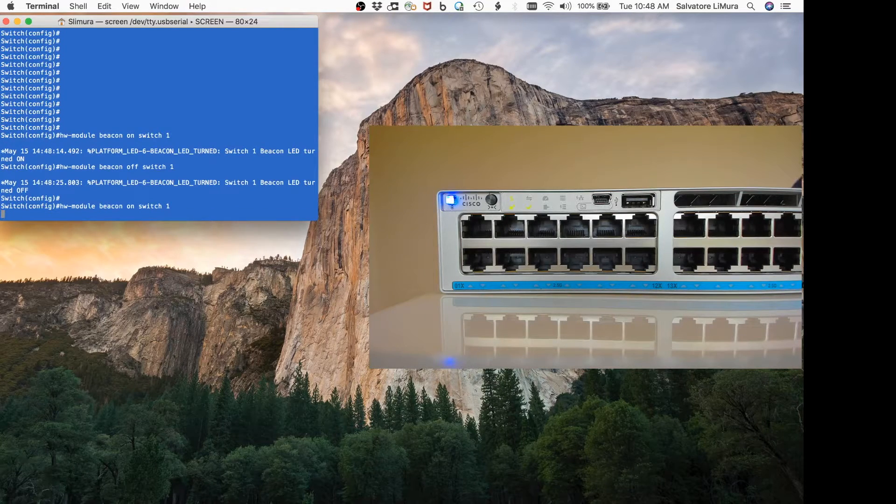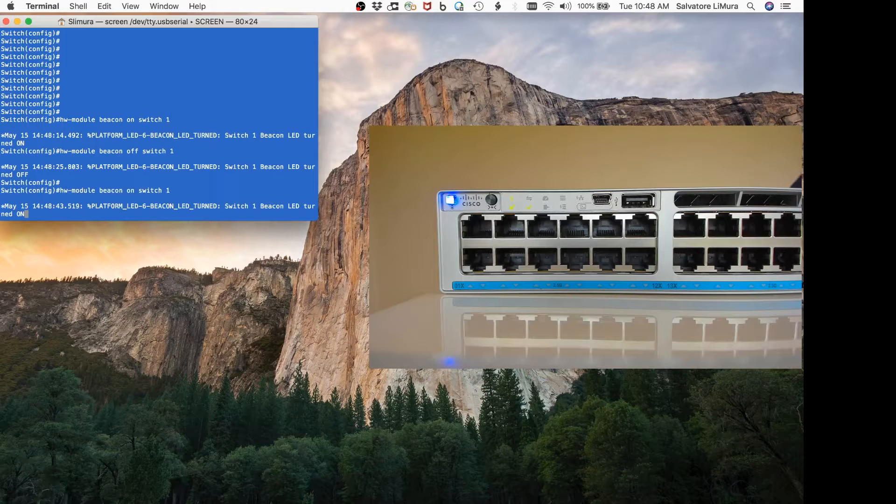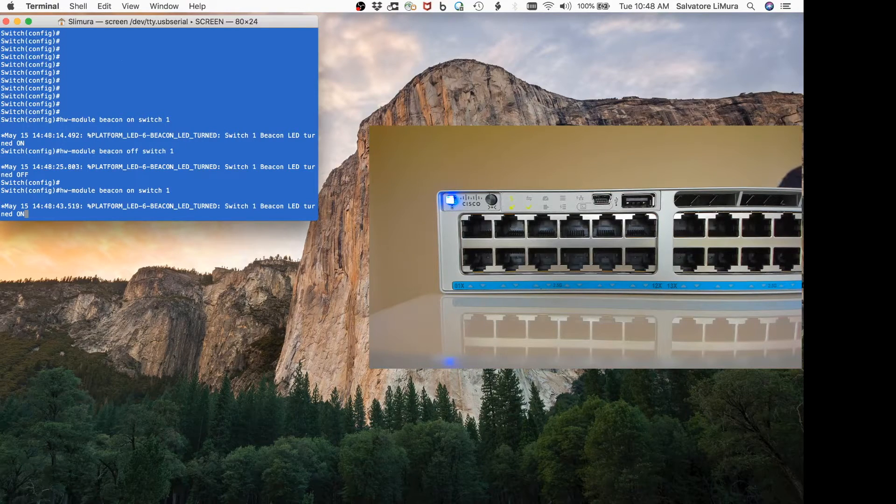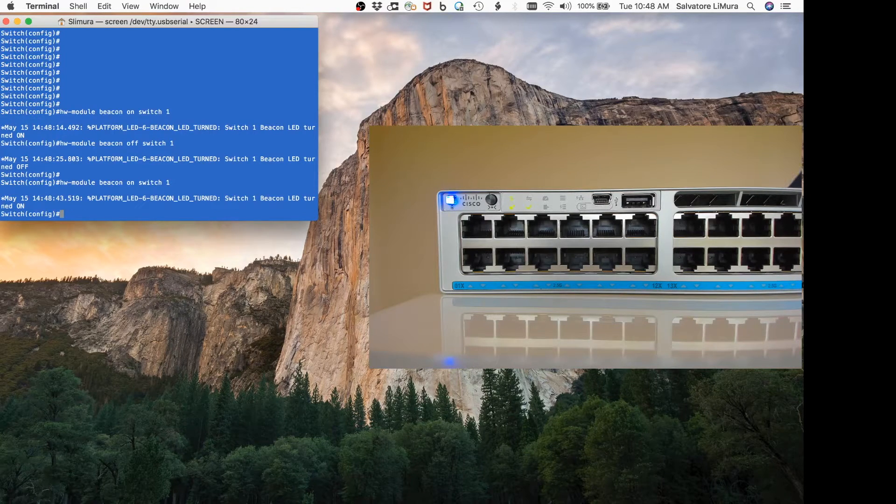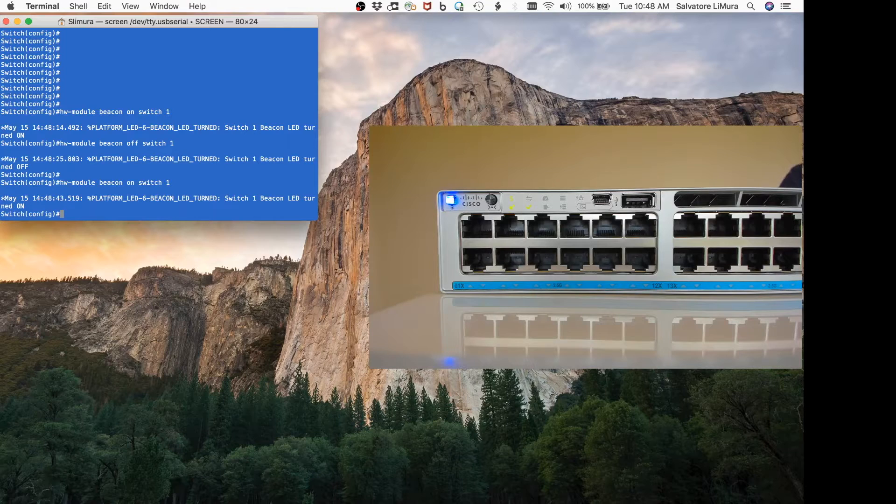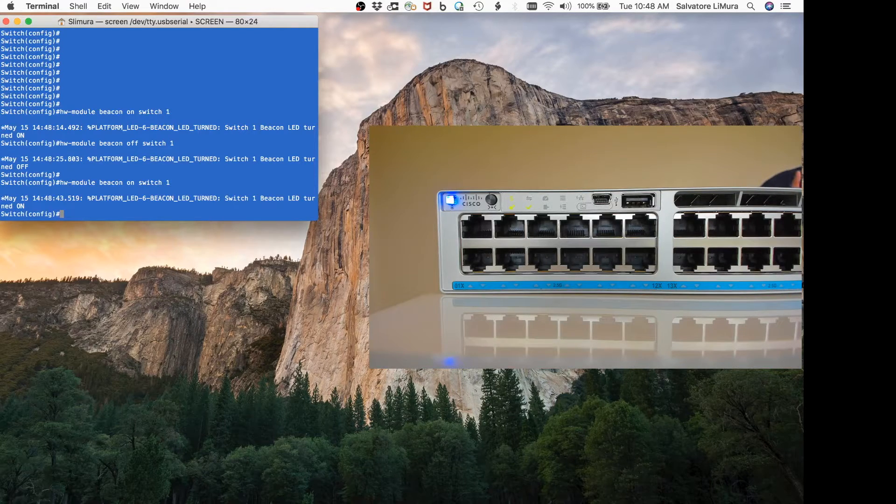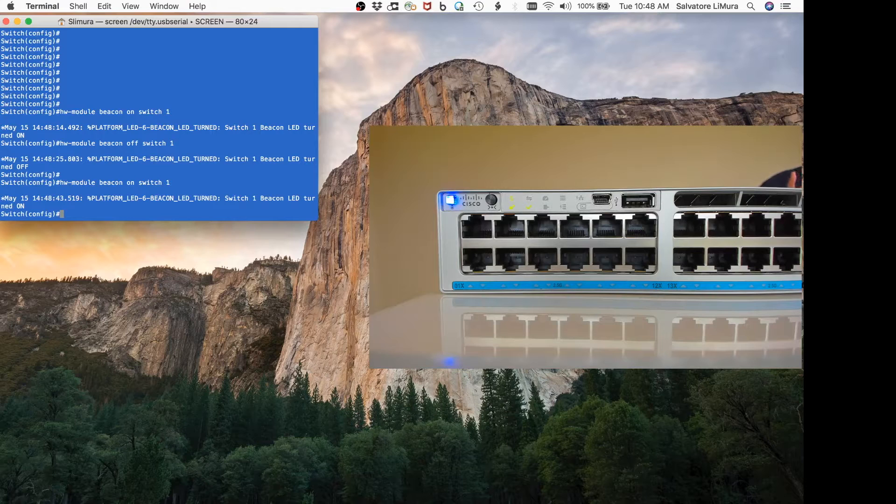The light came on, and now someone that goes in to service this in the closet can actually just press the button, and that turns on and off the blue light beacon as well.